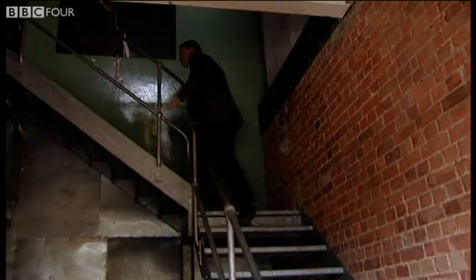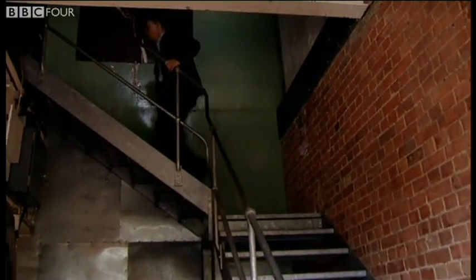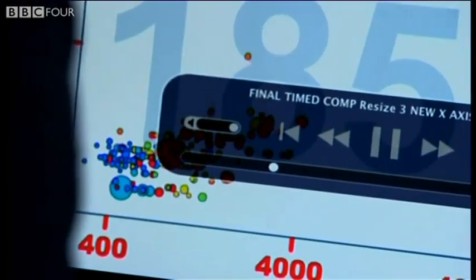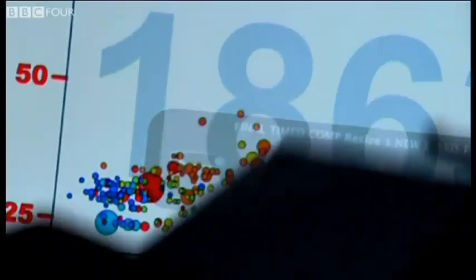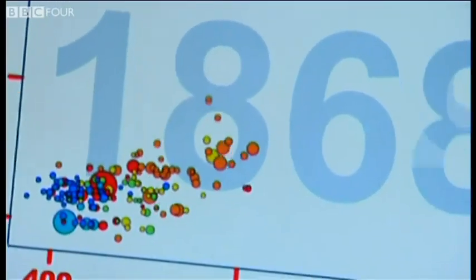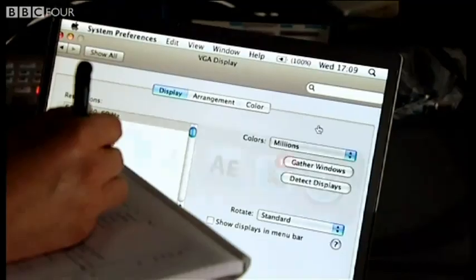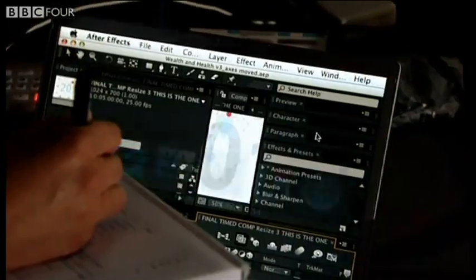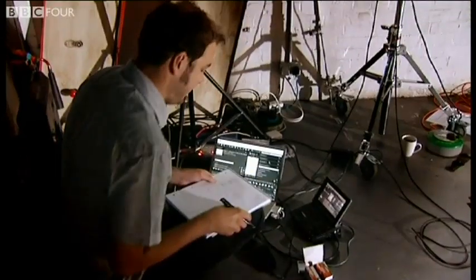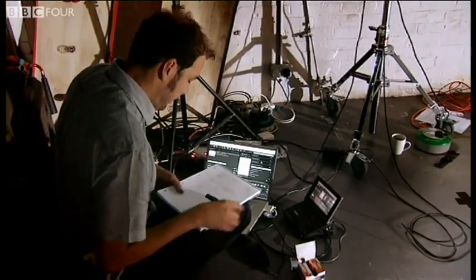Visualization is right at the heart of my own work too. I teach global health, and I know having the data is not enough. I have to show it in ways people both enjoy and understand.